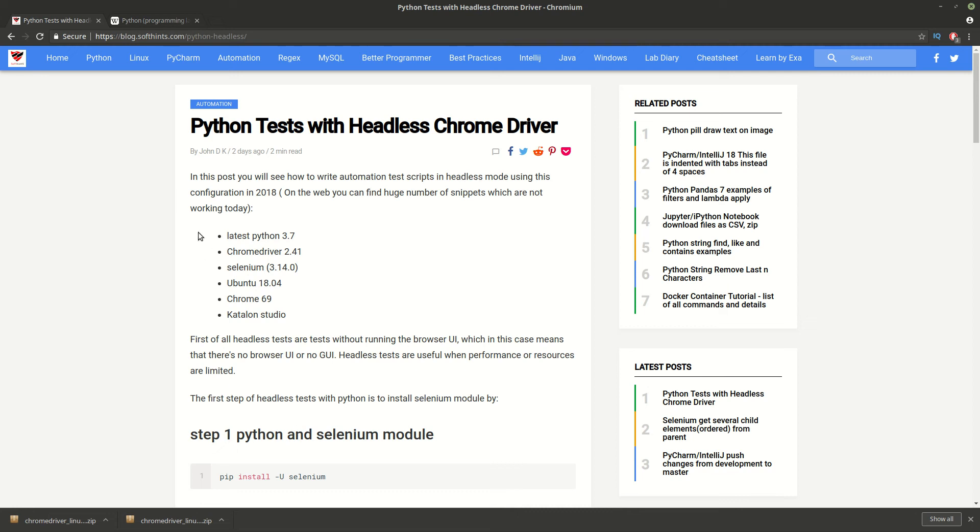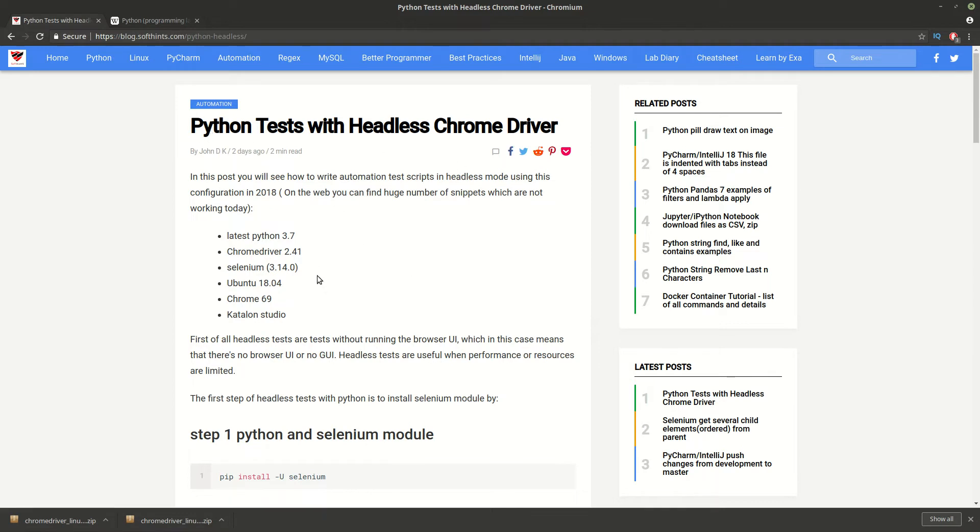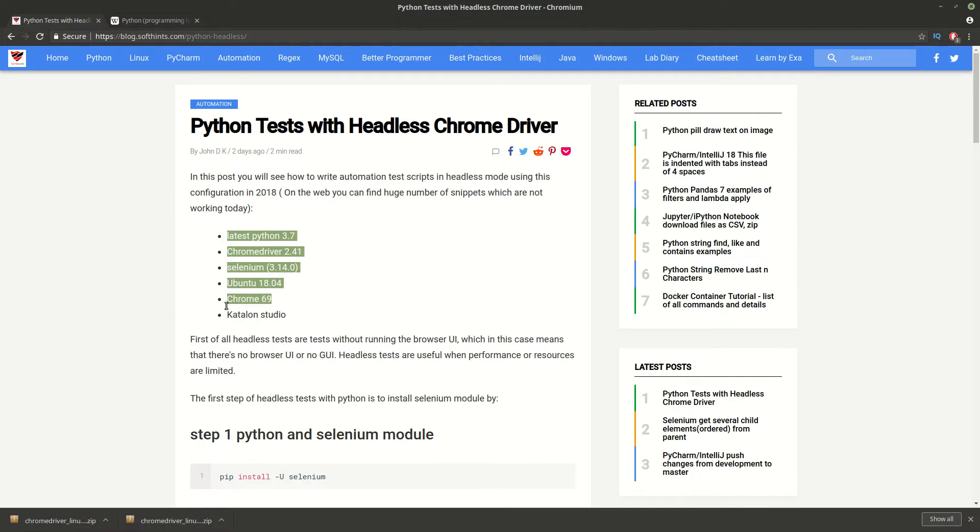Hey guys, in this video you're going to see how to run headless tests with Python Chrome on Ubuntu. Here you can see the versions and technologies that we are using in this example.